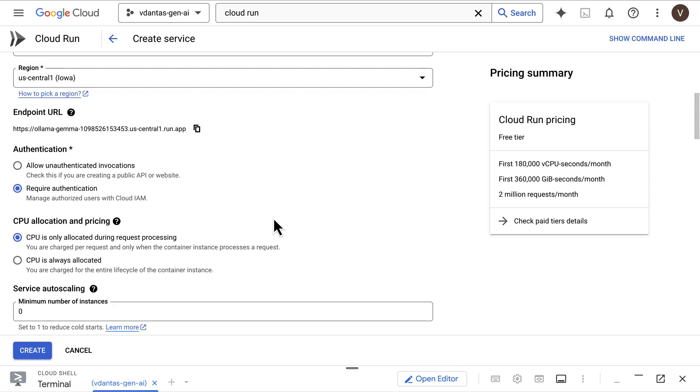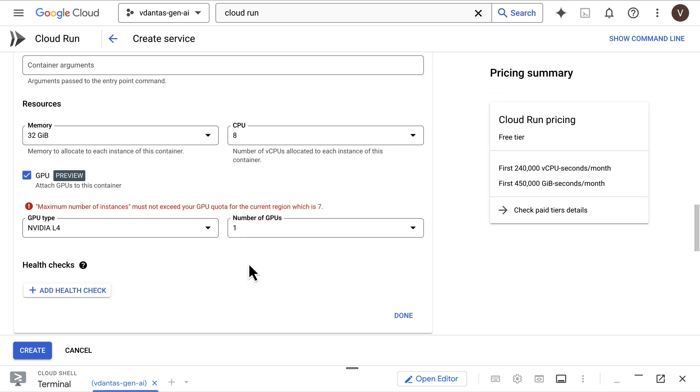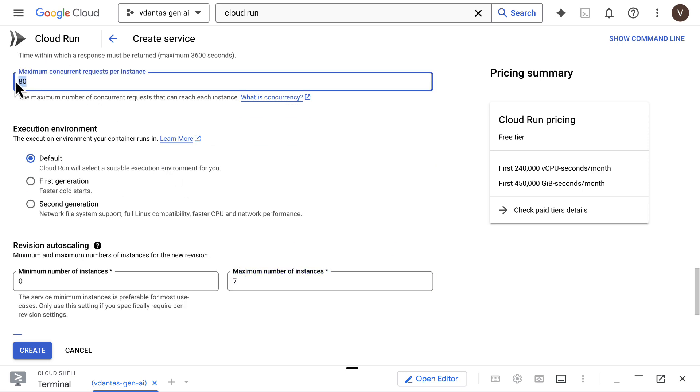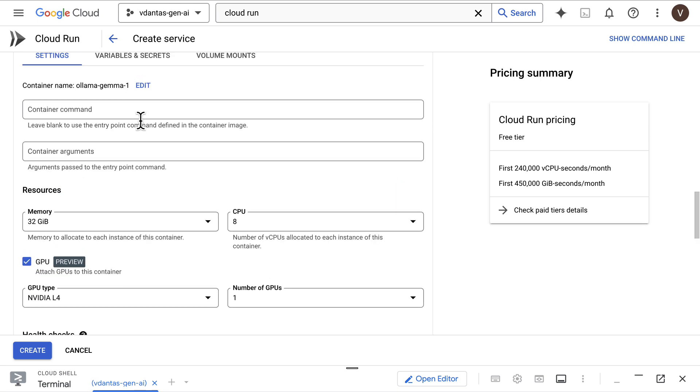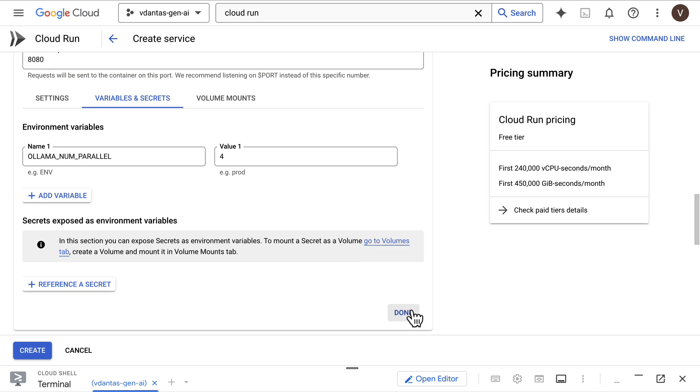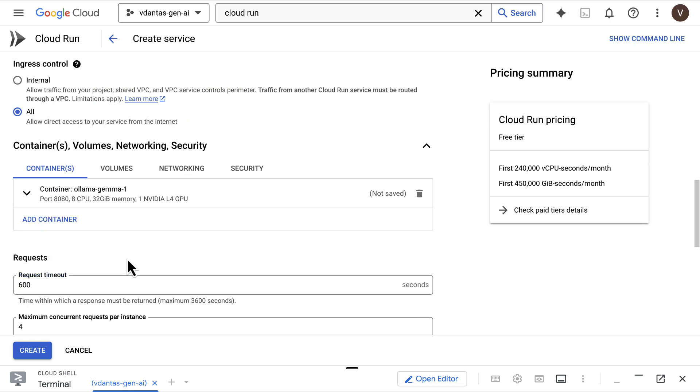There are a couple more configurations we need to set here. CPU is always allocated is a required configuration. The maximum number of instances needs to be seven because that's my quota for how many GPUs I can have in my project. I'll also limit the number of concurrent requests to four, a reasonable amount for the settings I have, and increase the request timeout to 600 seconds.